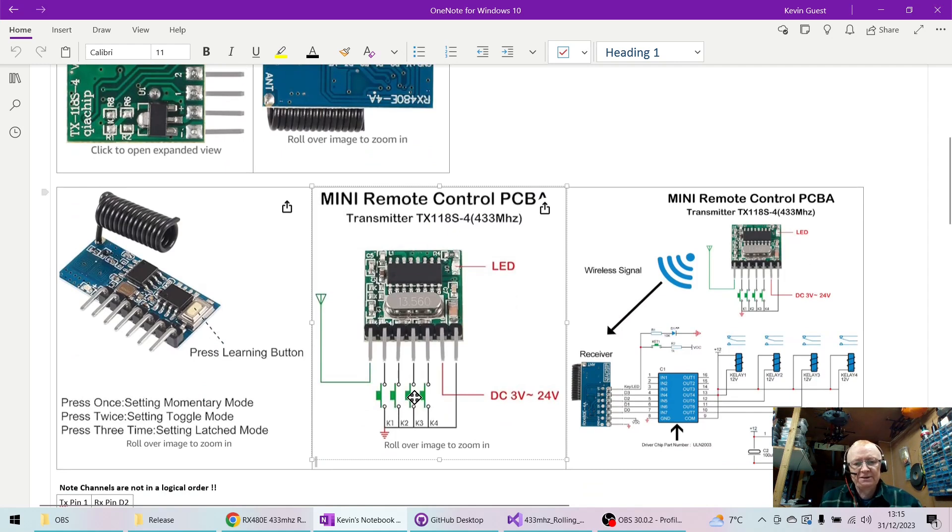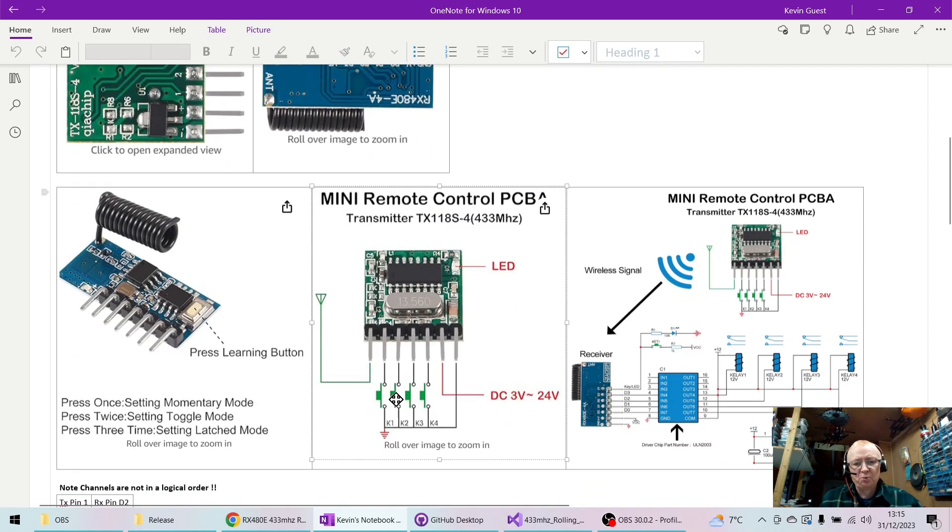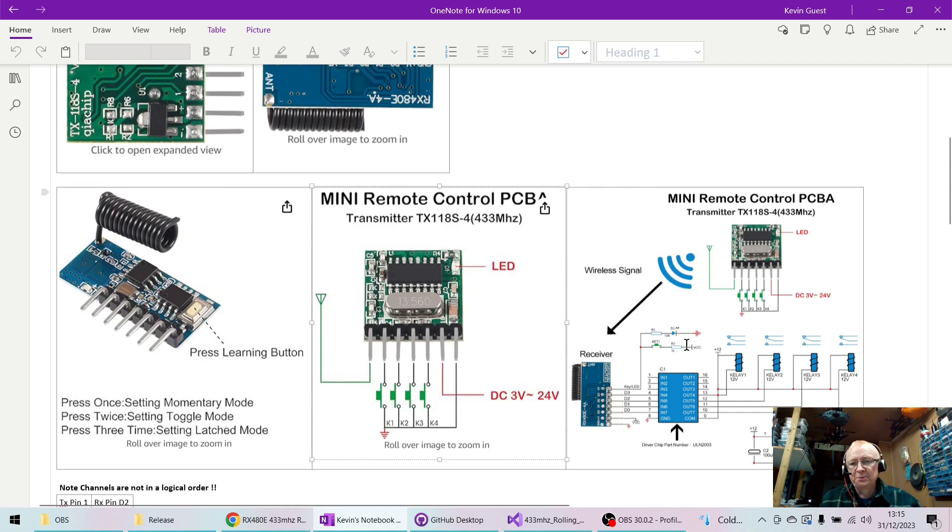What they are is they use a set of buttons like these here. And essentially when you transmit, you either press button one, two, three, or four, and it transmits across to the receiver which button's being pressed and makes these pins go high.